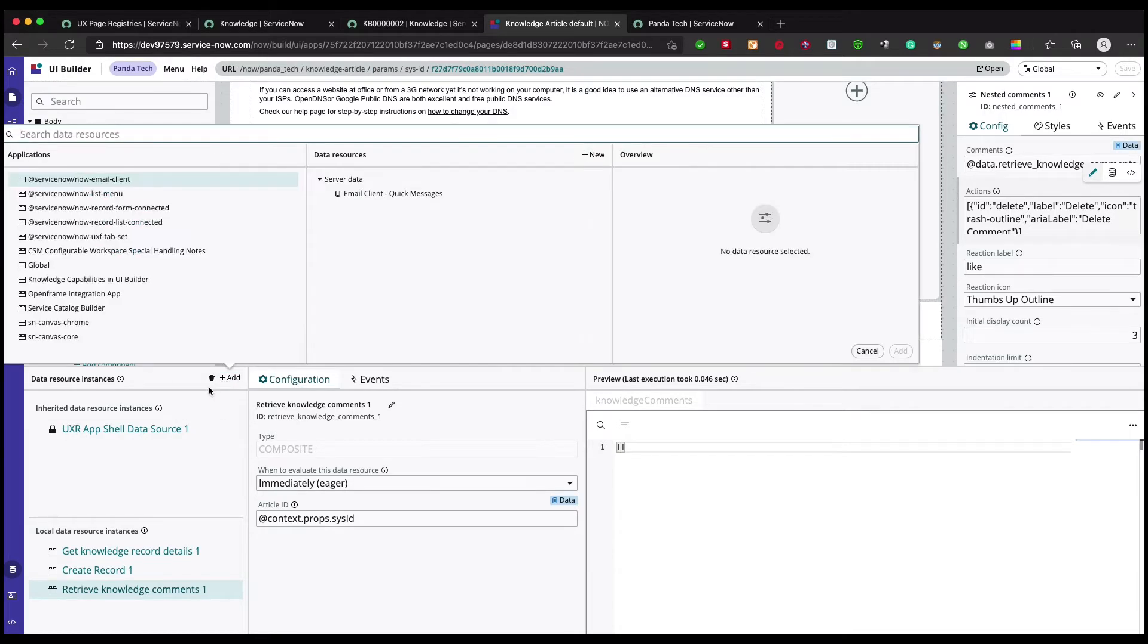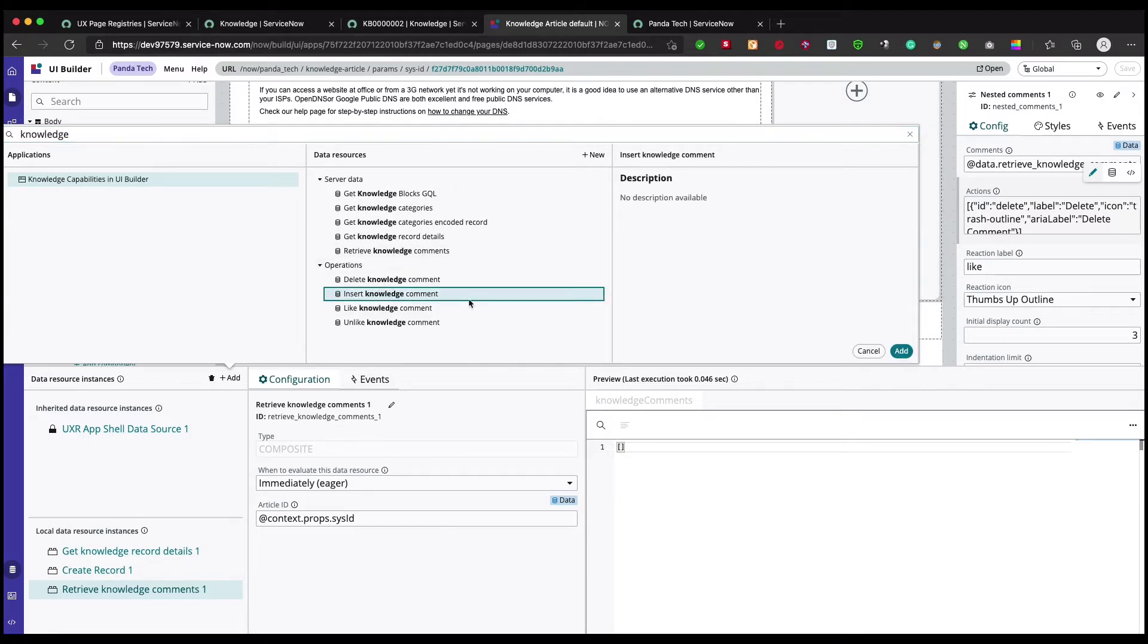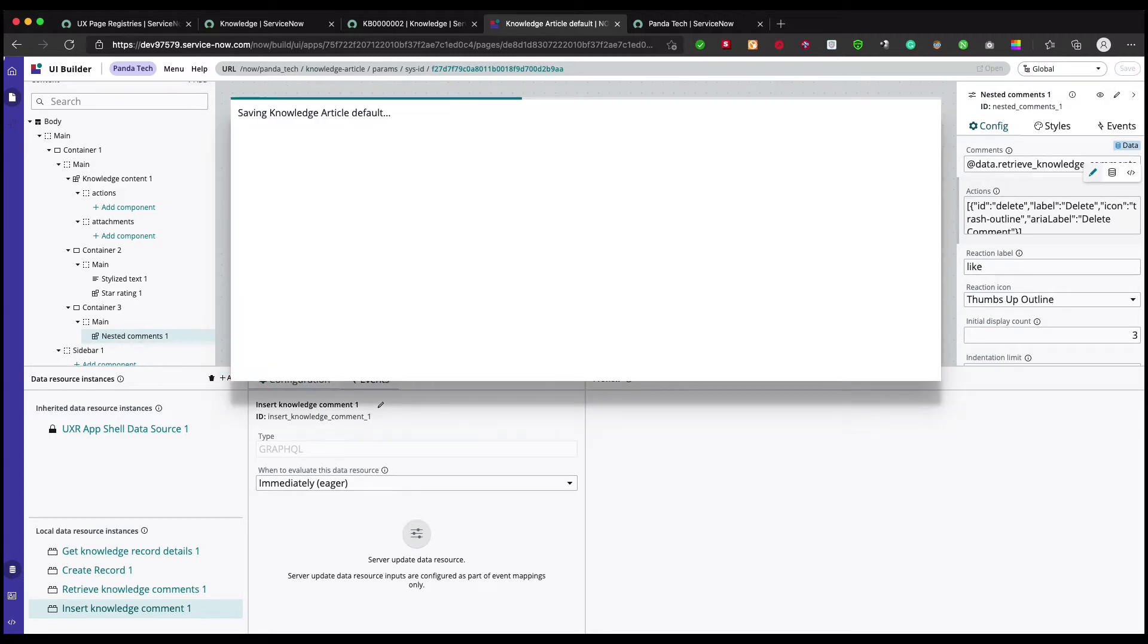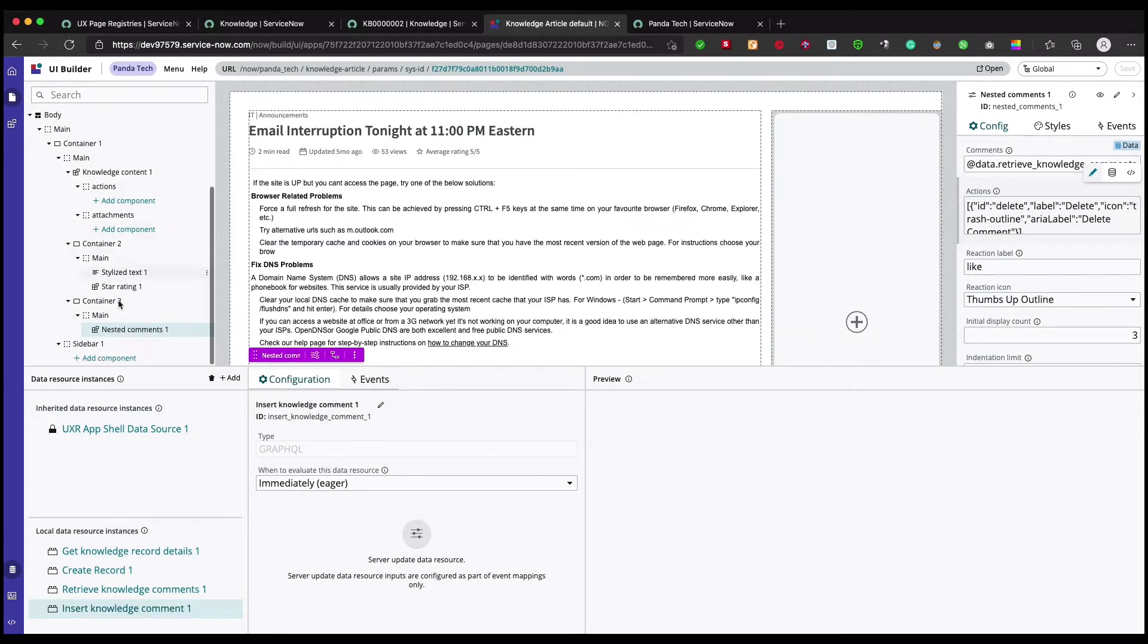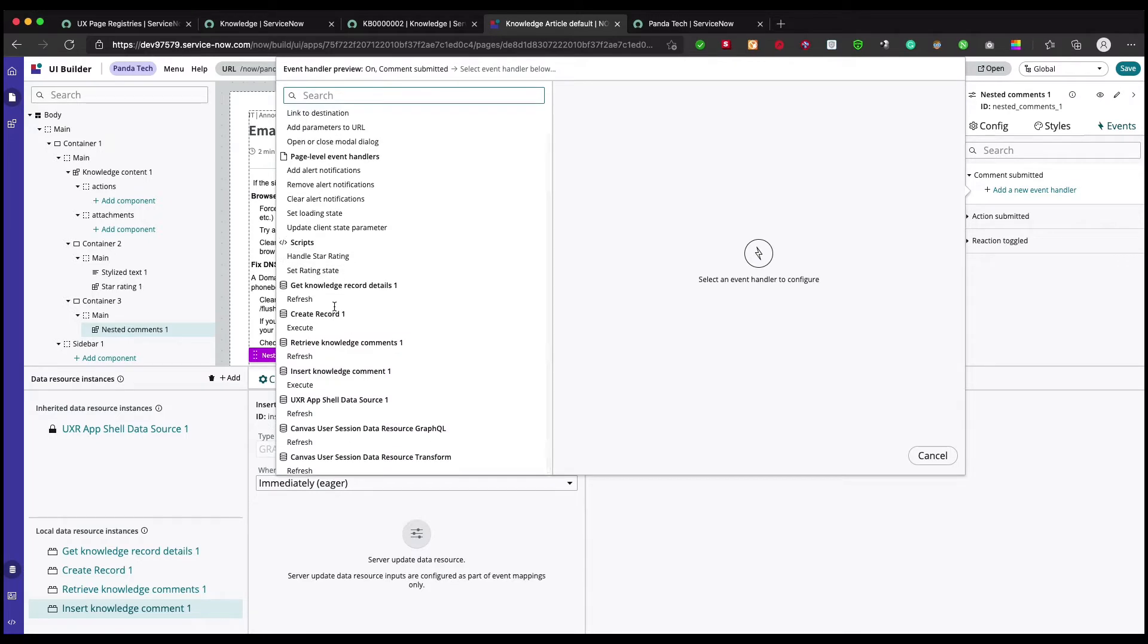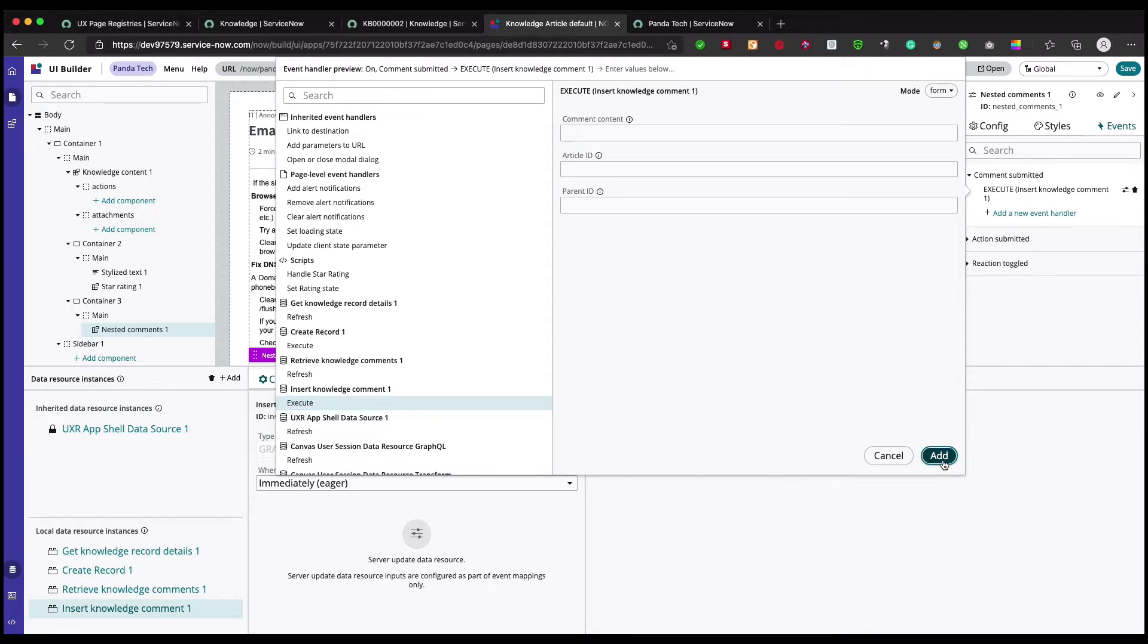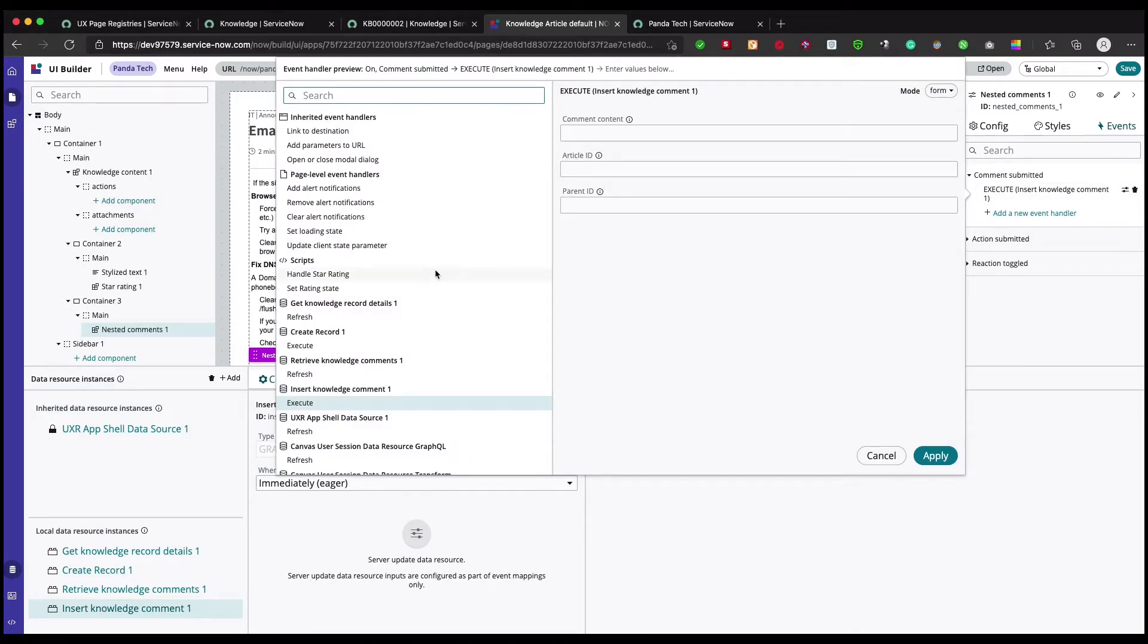We're gonna add a new data broker resource. I'll search for knowledge and here is insert knowledge comment. We'll just add it and save it. Now we're gonna come to this nested comment component and in the event submit, we're gonna hook it up. Hold on, let me click on this. We have to populate these things.